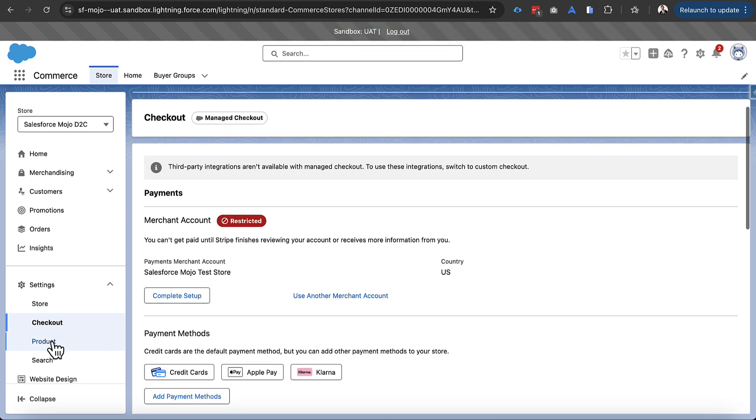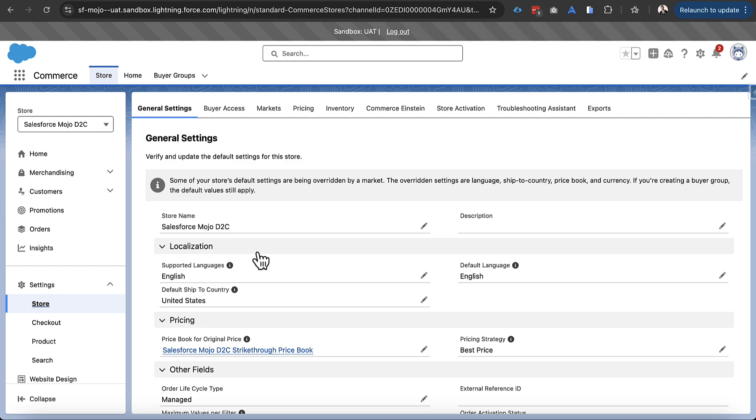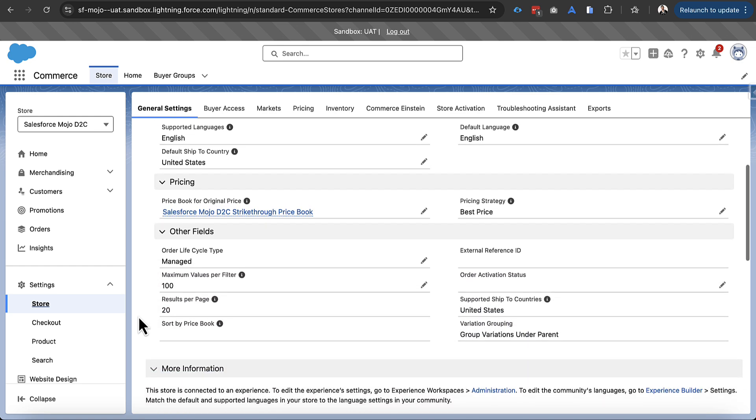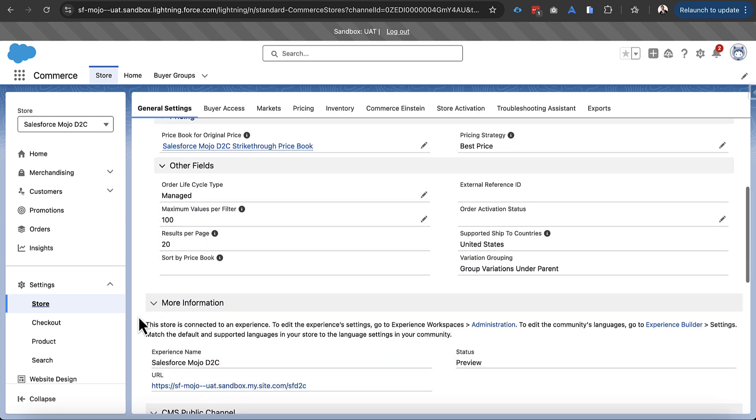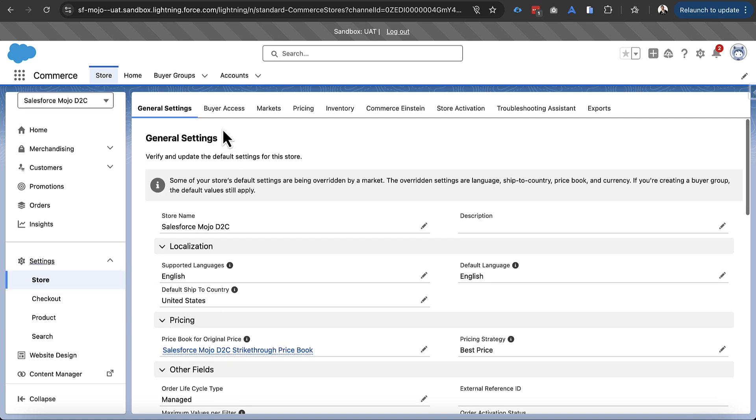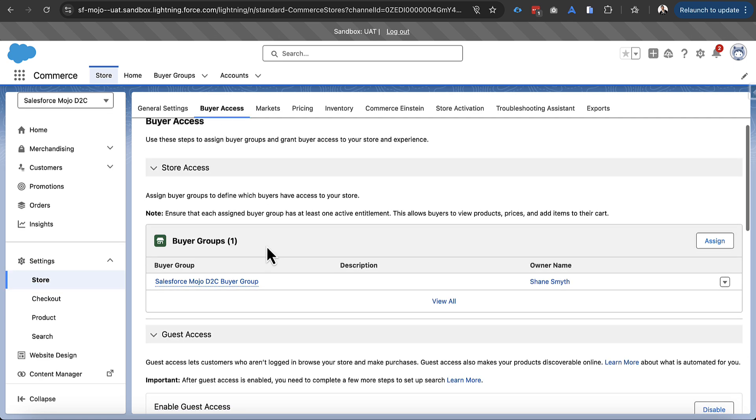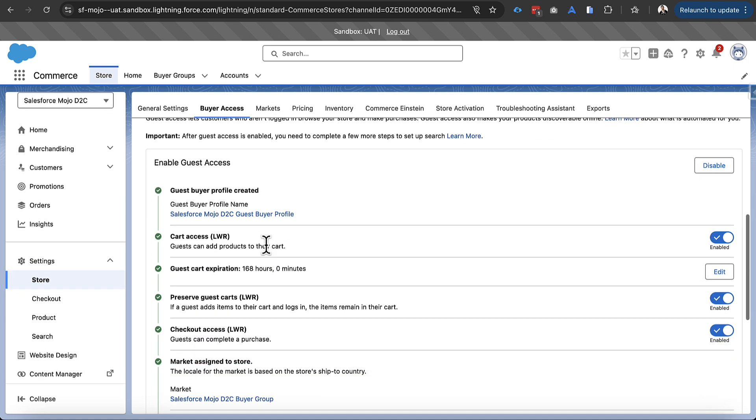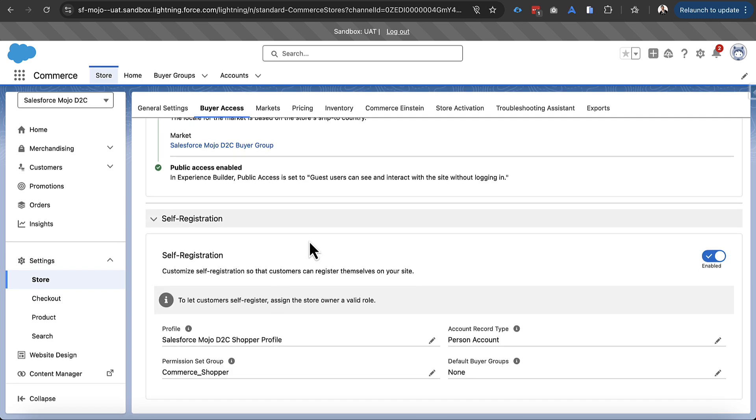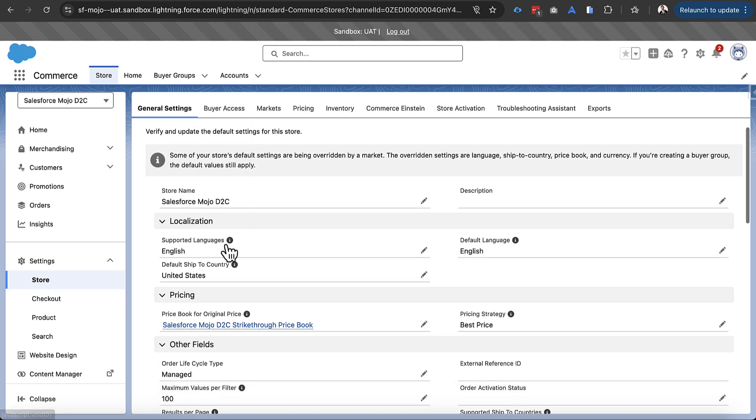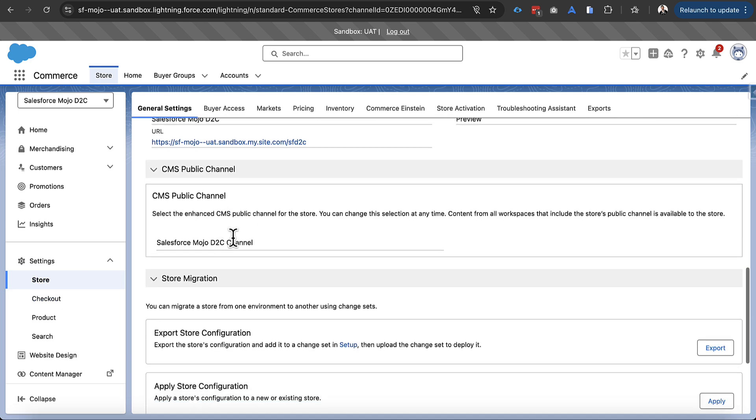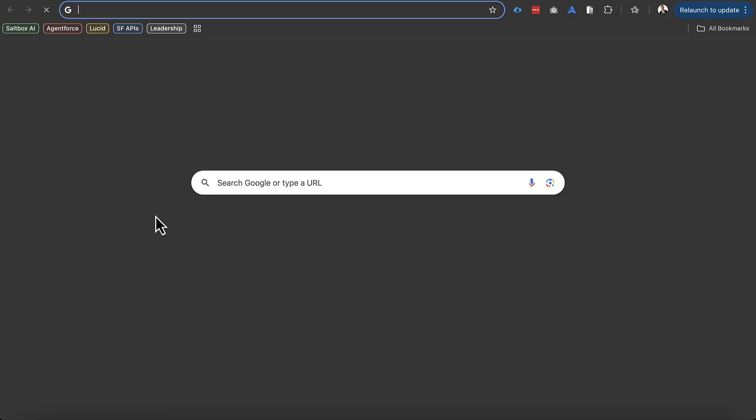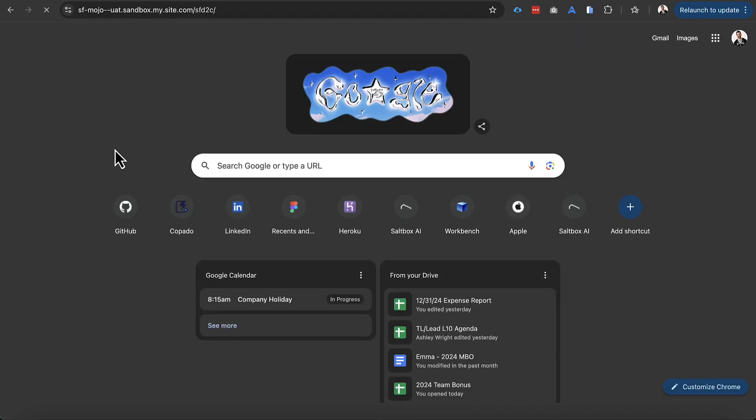All right now that we've done that we are going to go over into our store and we just want to do a quick check through on who actually has access to the store. So we can go over into buyer access. We see we have a buyer group there. We also can see that guest enabled is set up with self-registration. So what we can do is we can hop back over into our general settings and we can grab that URL. So this will be the URL that we'll be using to test this out.